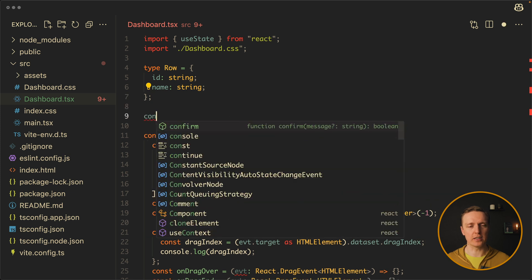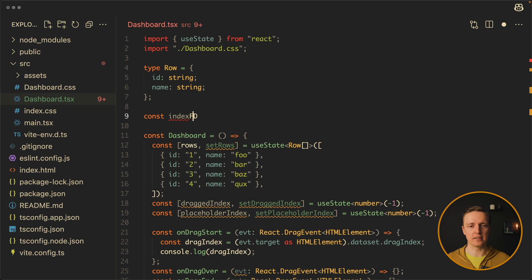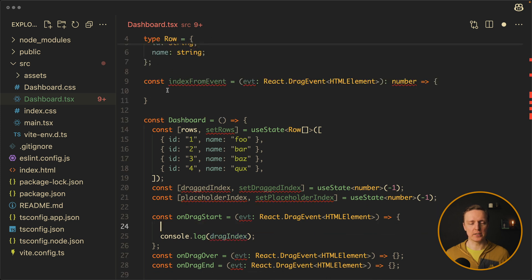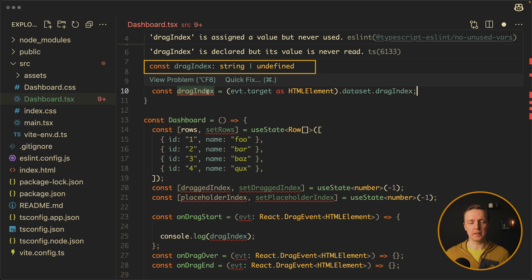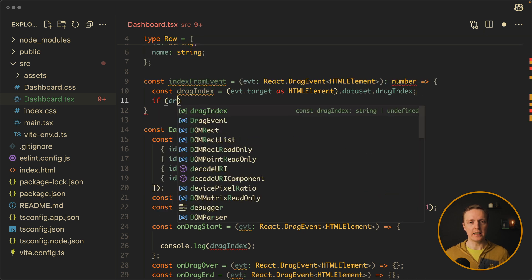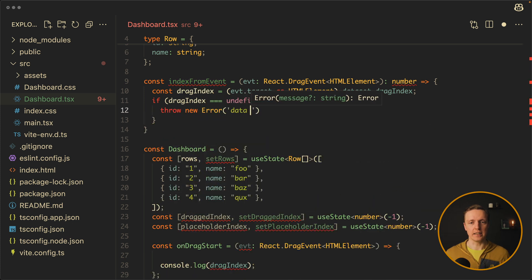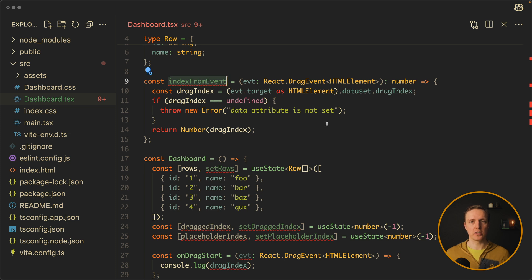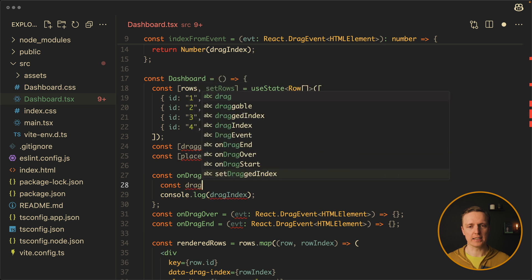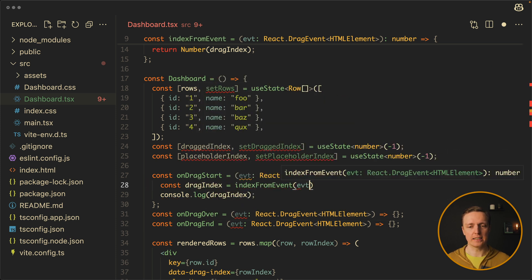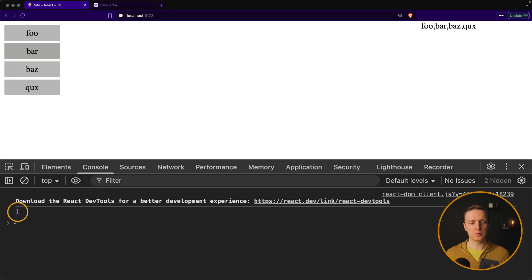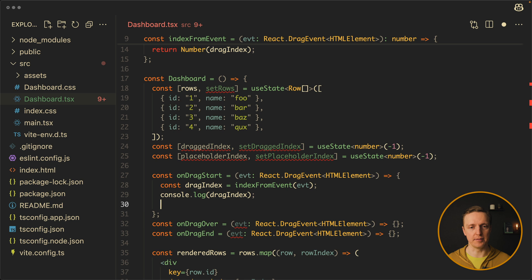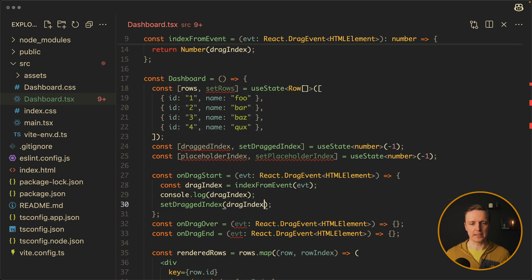This is quite a lot of code to write in every single place where we want to read this index, so I want to create an additional function outside of our component: indexFromEvent. It takes a drag event and returns a number. We move the drag index line inside this function — the data type we get is either string or undefined, so we check: if dragIndex equals undefined, throw an error saying the data attribute is not set; otherwise cast it to a number. Now in onDragStart we call this function, providing the event, and we set draggedIndex with setDragIndex. Dragging an item now correctly returns a number in the console.